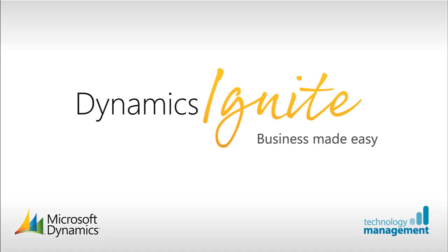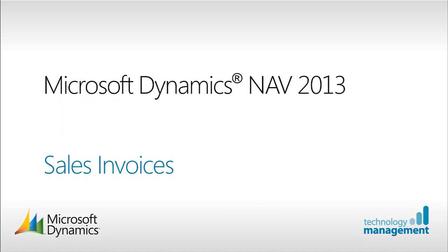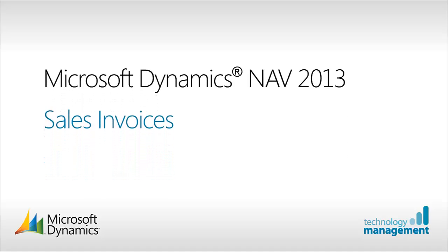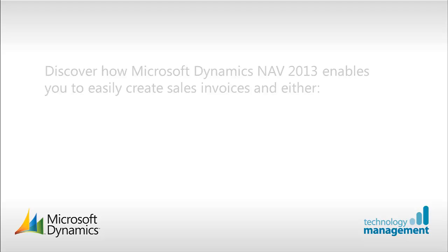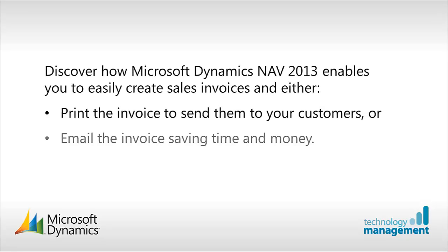Welcome to Dynamics Ignite from Technology Management. In this video we will see how Microsoft Dynamics NAV 2013 makes it easy for you to create sales invoices. You can either print them to send to your customers or save time and money by emailing them.